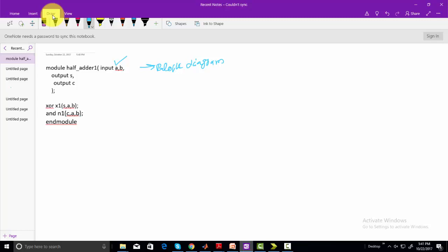To make the block diagram, first of all you need to check the inputs and outputs. For example, in our case inputs are A and B, and outputs are S and C.